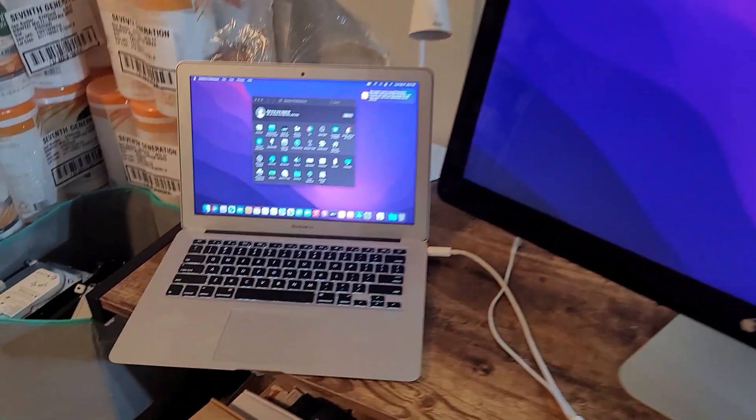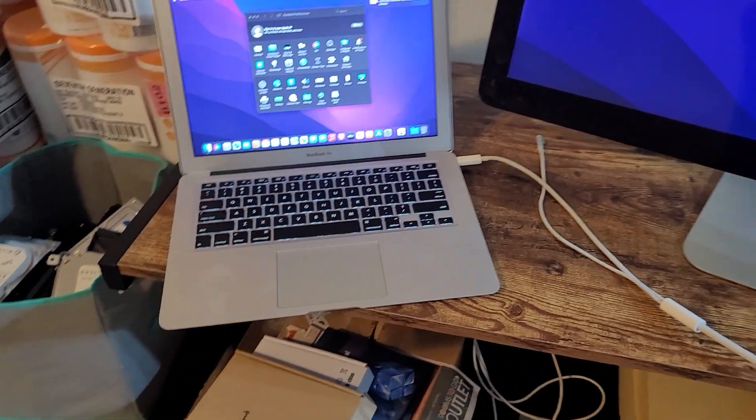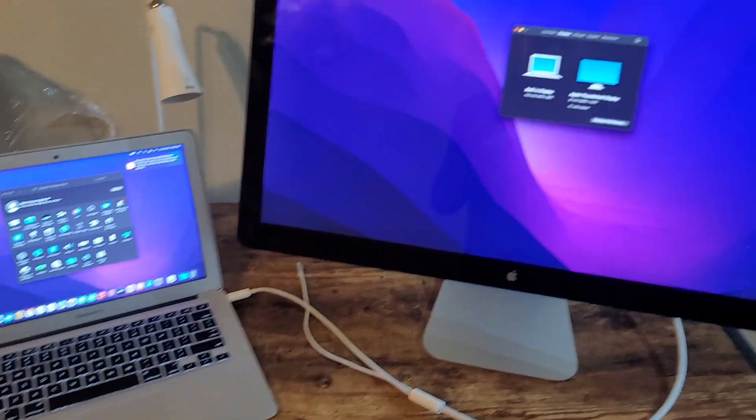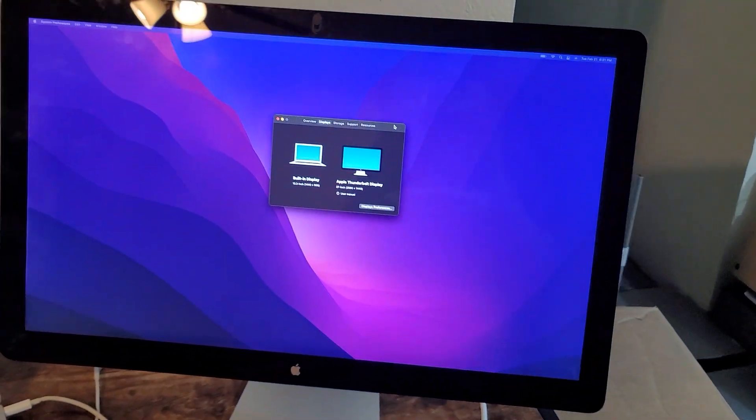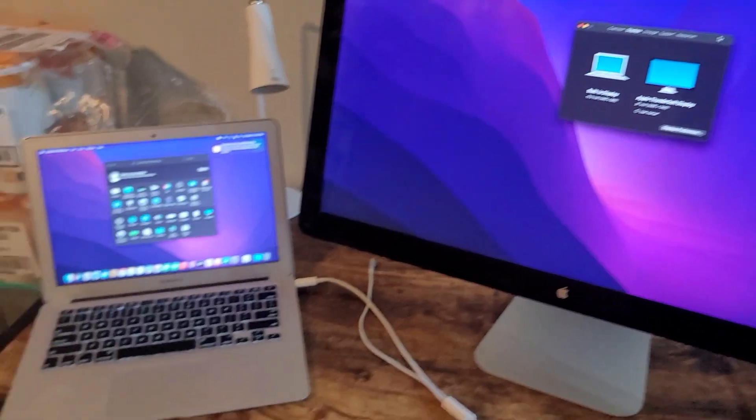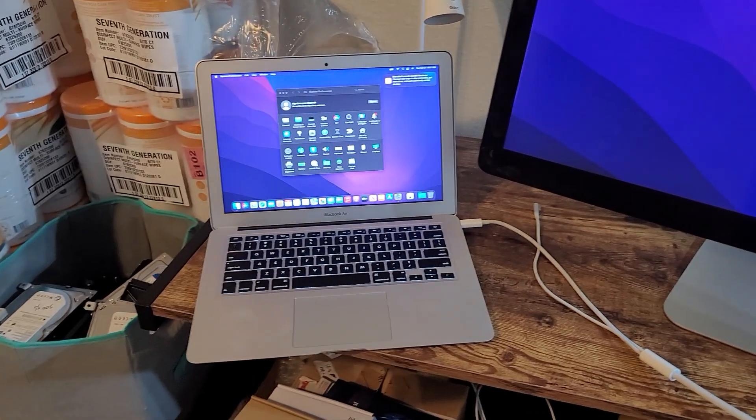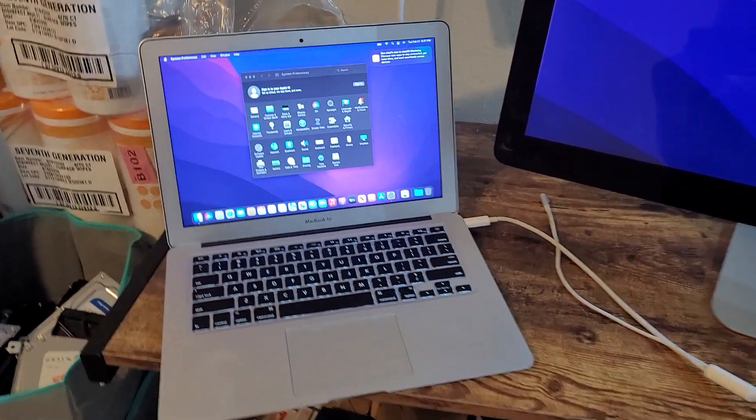I hooked it up to my MacBook Air right here, but you can hook it up to any MacBook that uses a Thunderbolt 1 display or use an adapter to Thunderbolt 1 display.